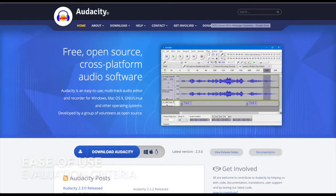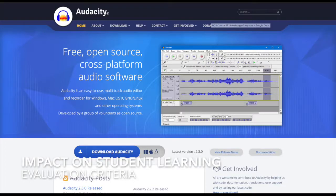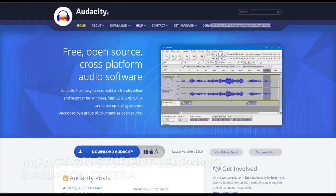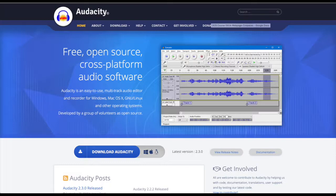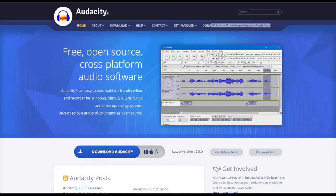Ease of use is quite high with this application, maybe a brief tutorial on how to use it. Impact on student learning depends on how it's utilized, whether it's for individual or group learning. Audacity is scored quite high in privacy in that it doesn't capture or share user data.